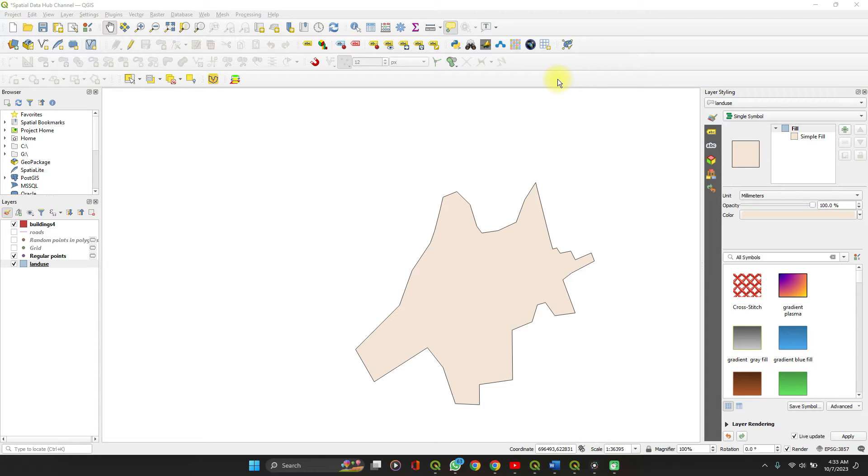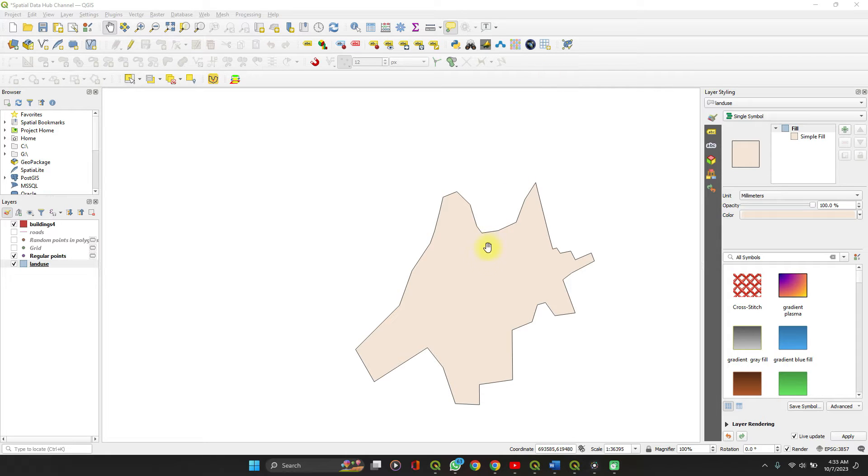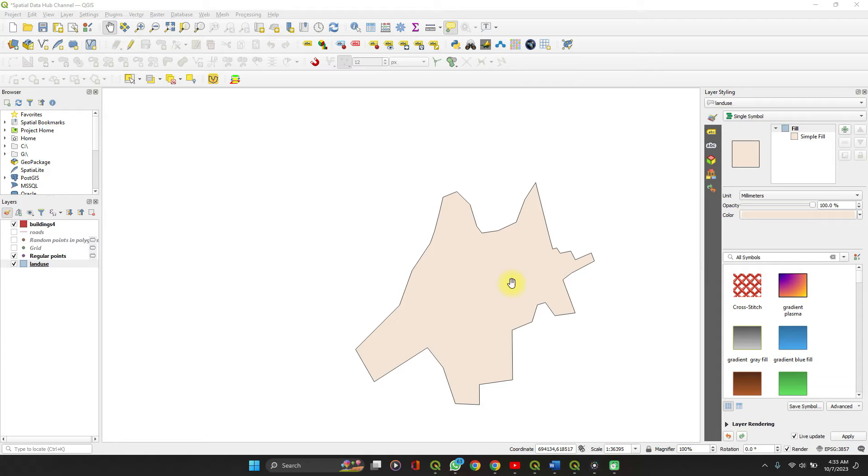Hello and welcome to Spatial Data Hub. In this video I'm going to show you how you can edit labels in QGIS so you can easily show the features, the attributes of a feature on the feature.